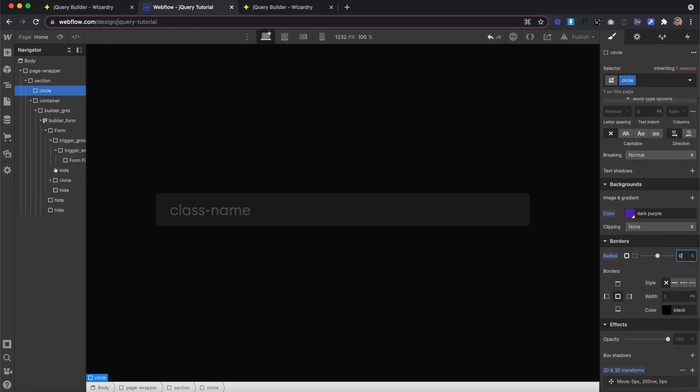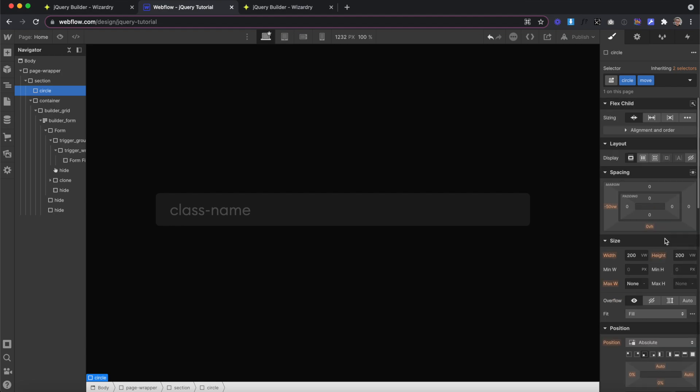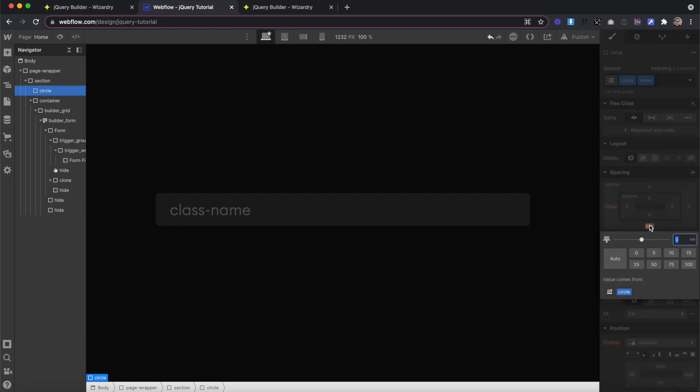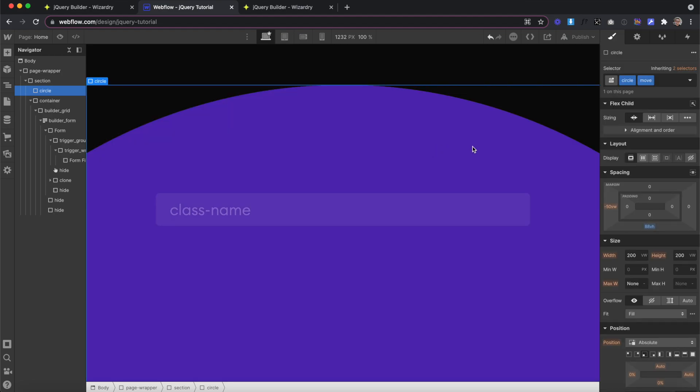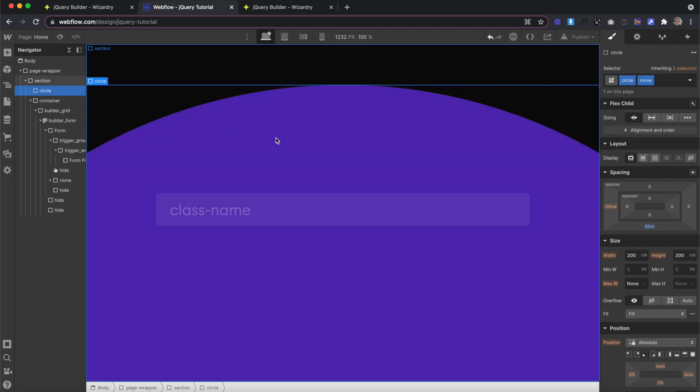I would probably remove the border radius, and then we could add on a combo class, maybe a class called Move, that would change the radius back to 50%, and would bring this margin back to 88. So now whenever we add this class on, the circle moves up and it gets rounded again.